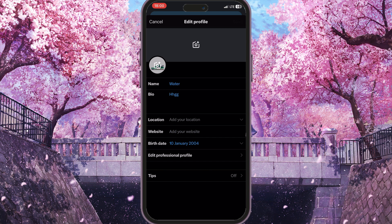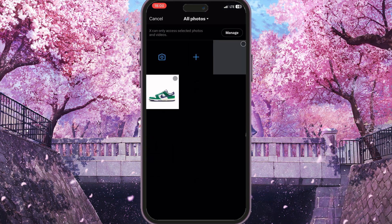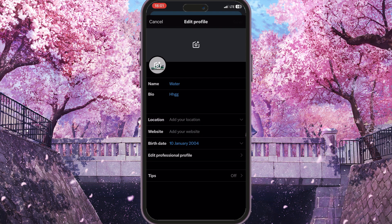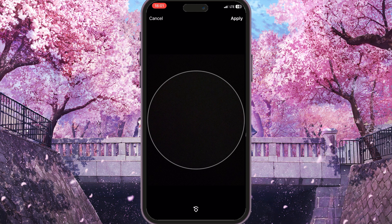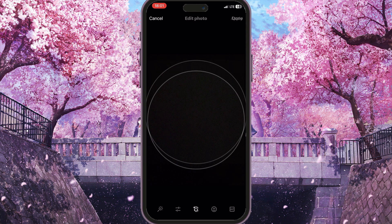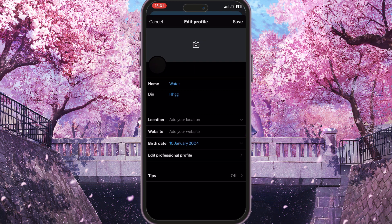Instead of the current one, I will simply click on this profile photo. As you can see, I have a simply black photo, so I will choose it as my new profile picture and just simply click Apply and then Done. As you can see, my profile picture is now simply black.